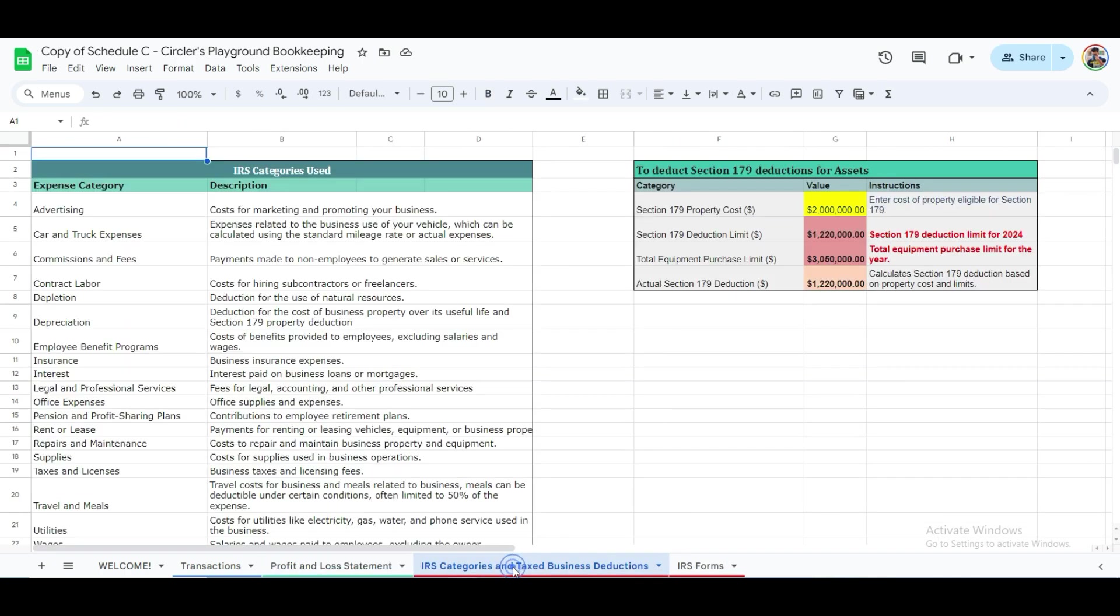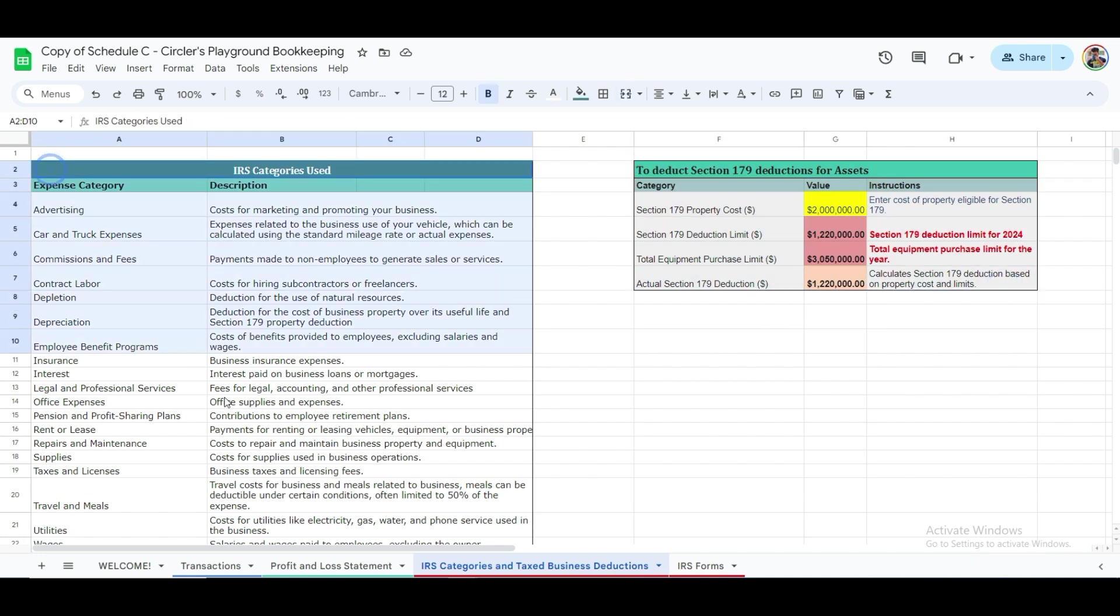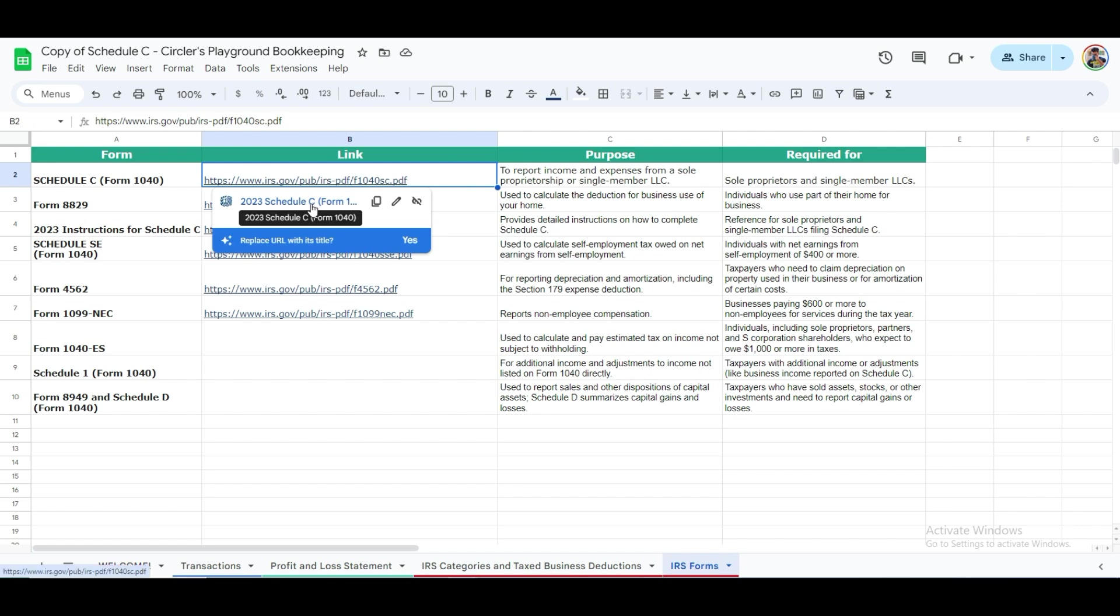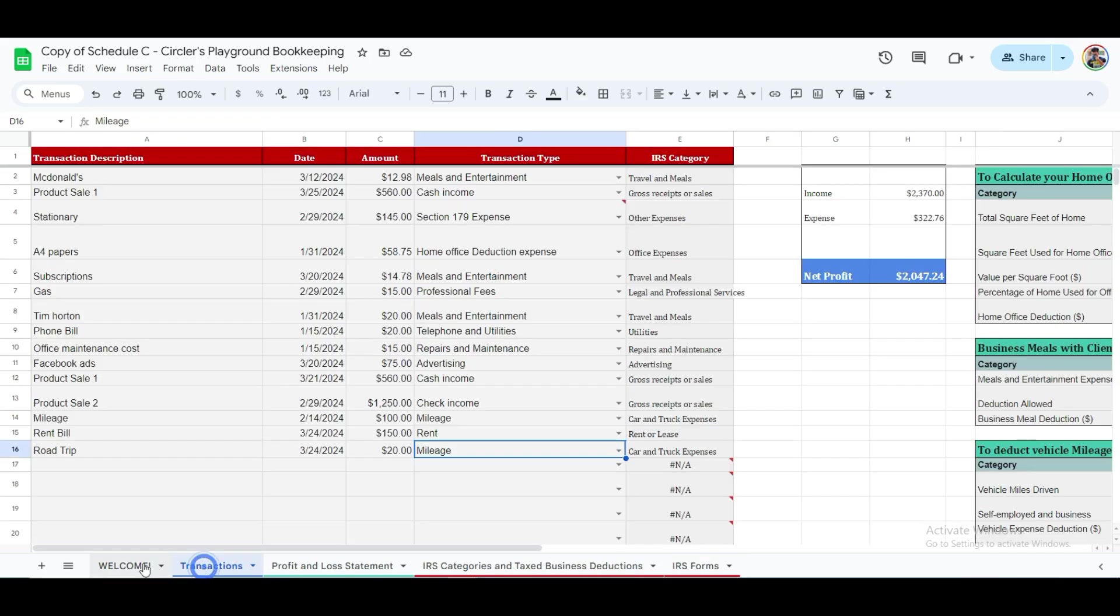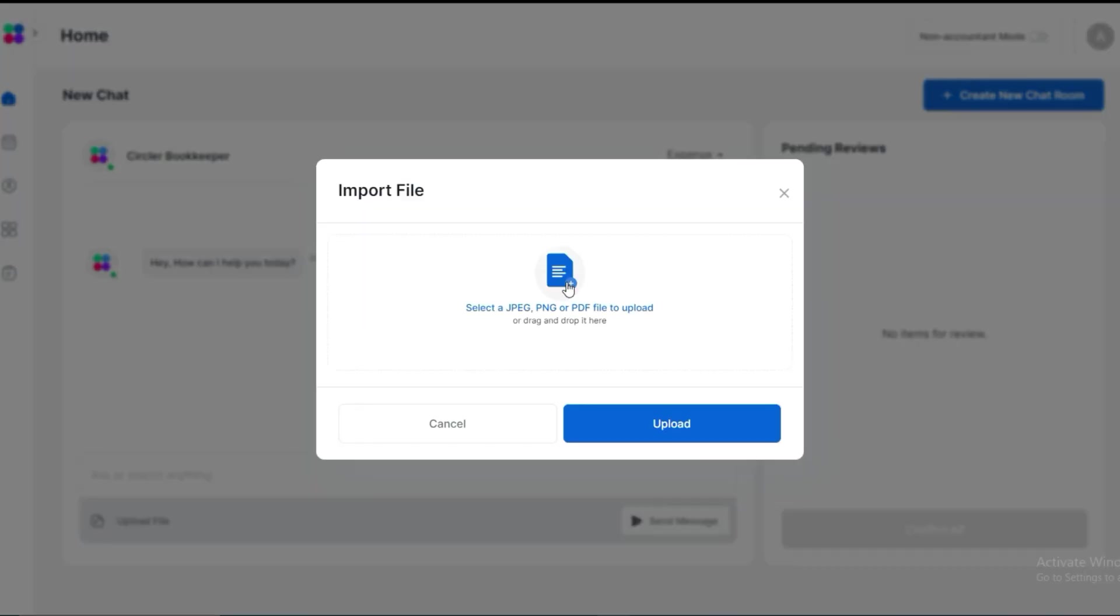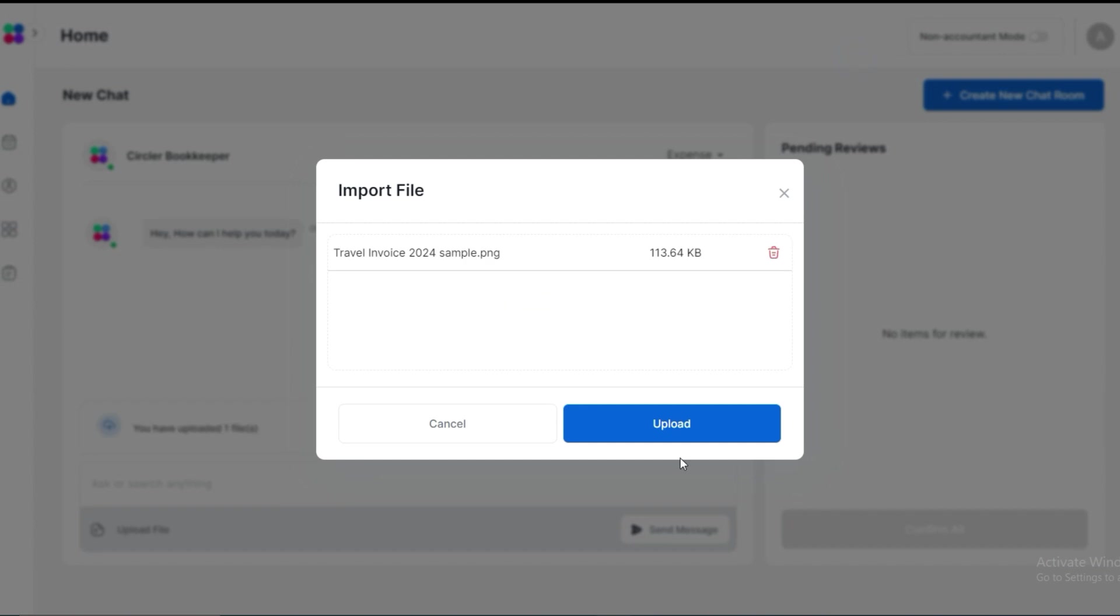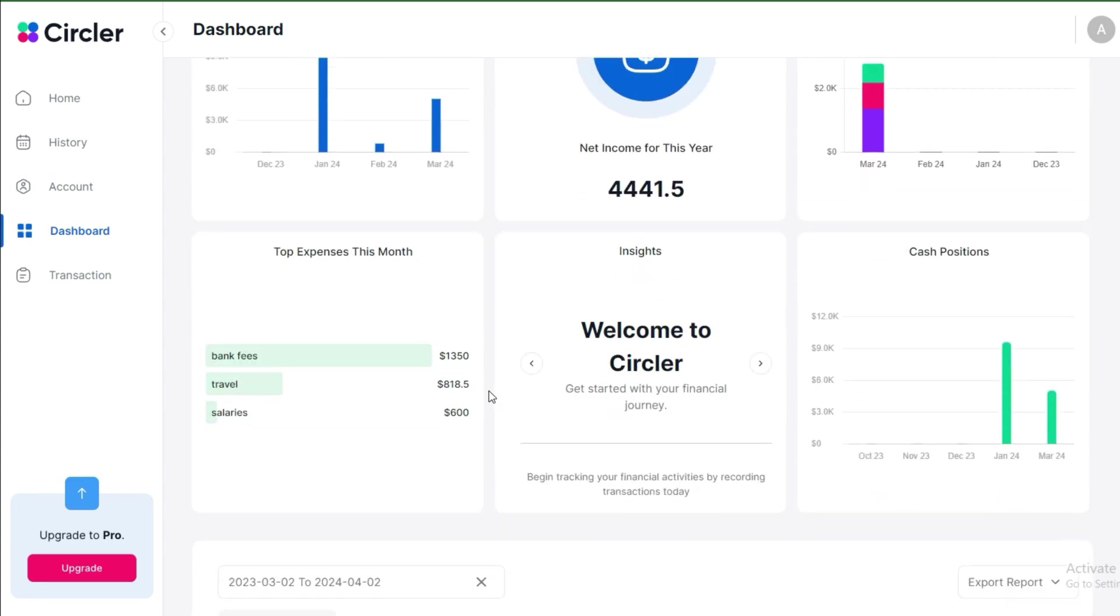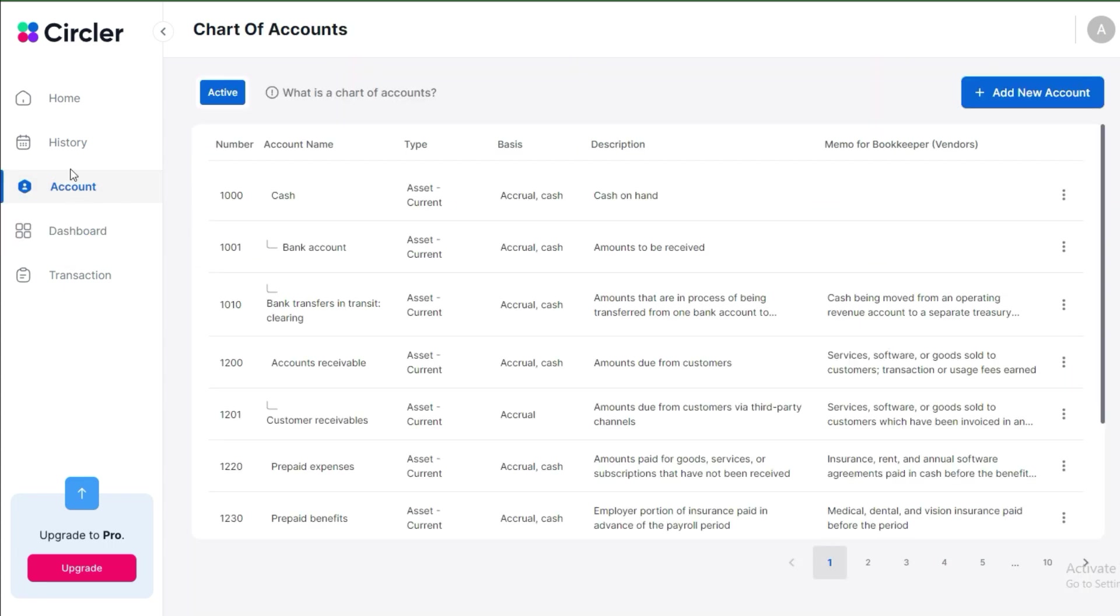Lastly, the last two tabs are for reference only and do not require any changes. If you want to calculate your Section 179 expenses, or get to know the IRS categories from the Schedule C form, you can ask your CPA. To download any necessary IRS forms, simply go to the IRS Form tab and click on the link for the document you need. We trust this template will make your bookkeeping easier and serve as an excellent foundation. For those looking to save time on organizing high-volume receipts and streamlining data entry, our AI Bookkeeping Assistant at Circler.io is here to help. Start your free trial today with no credit card required and see how it can transform your bookkeeping processing.